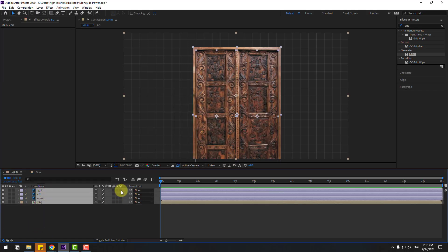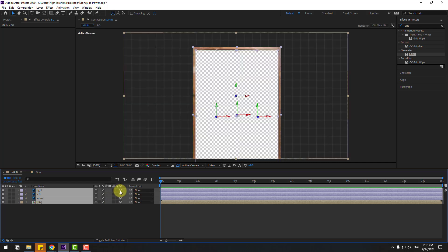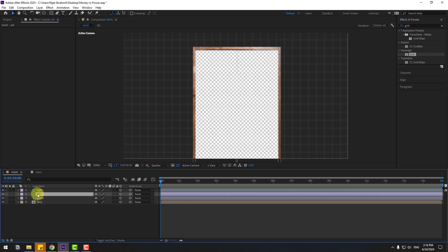Select the Grid and Background layers, right-click and Pre-compose — name it 'Background', click OK. Now select all layers and click the icon to enable 3D layers. If you don't see this option, click Toggle Switches/Modes. Select all layers and check the 3D layer checkbox.